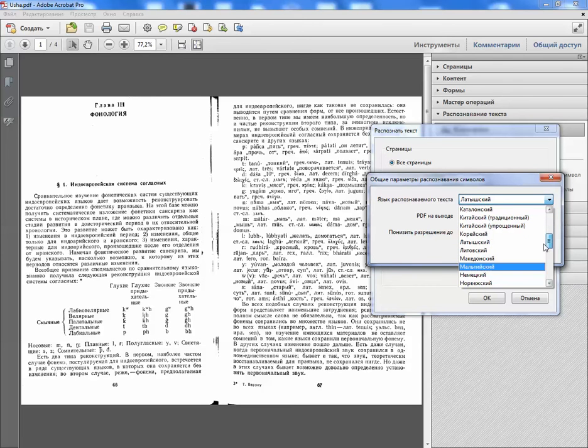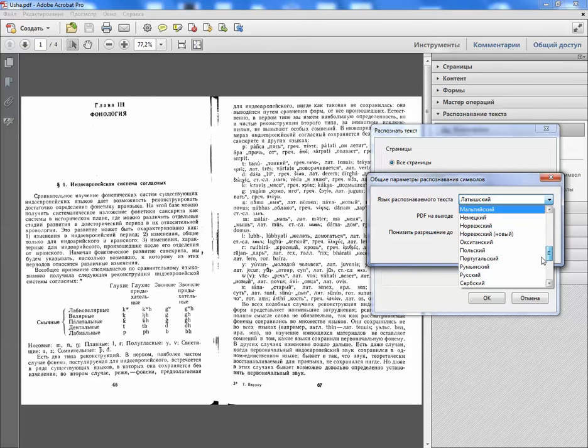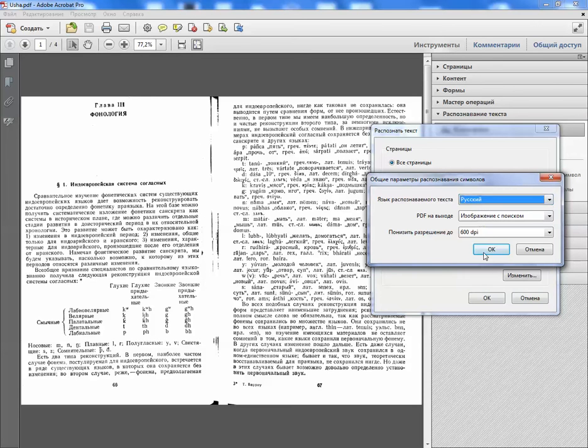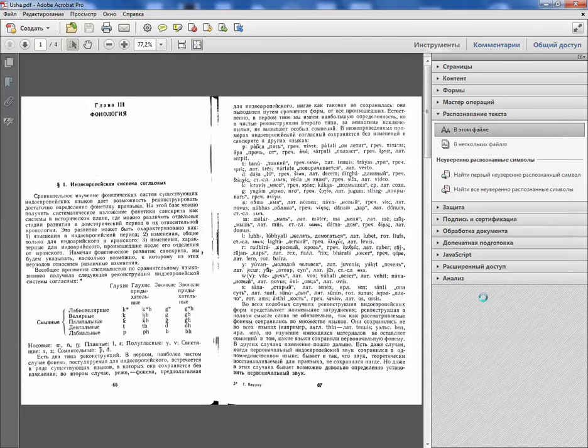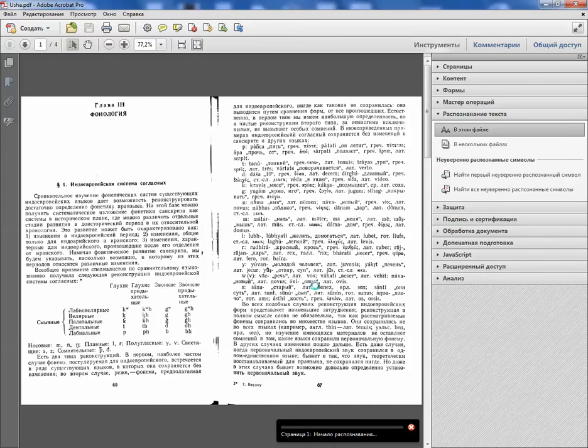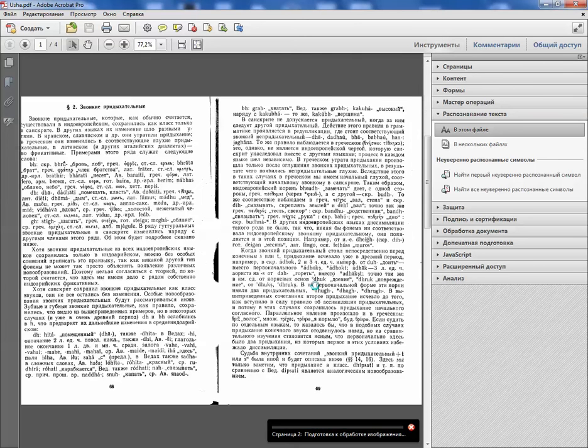If we do it for example for Russian and press OK, the Russian text will be good. Then the Devanagari will be totally lost. It will be just some dirt.